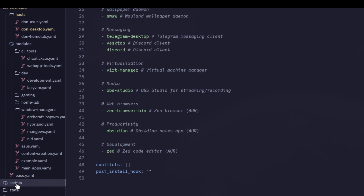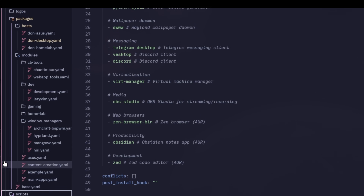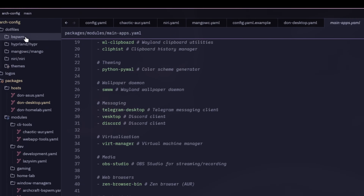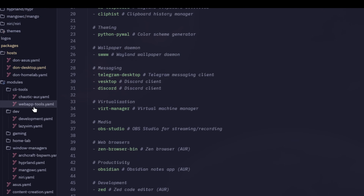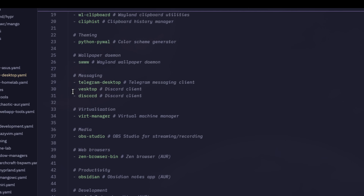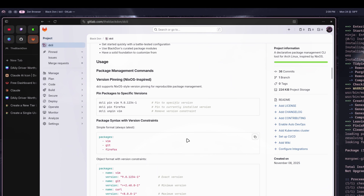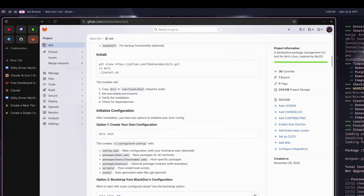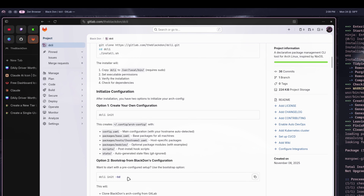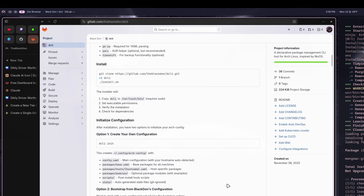All scripts live in here. There's a base configuration that automatically installs on your system, just without all my personal modules. You can install my full configuration by running dcli init with the dash-bd flag — that will actually pull my configuration from GitLab onto your system so you can have all the modules I have saved, or you can start with a fresh install instead.